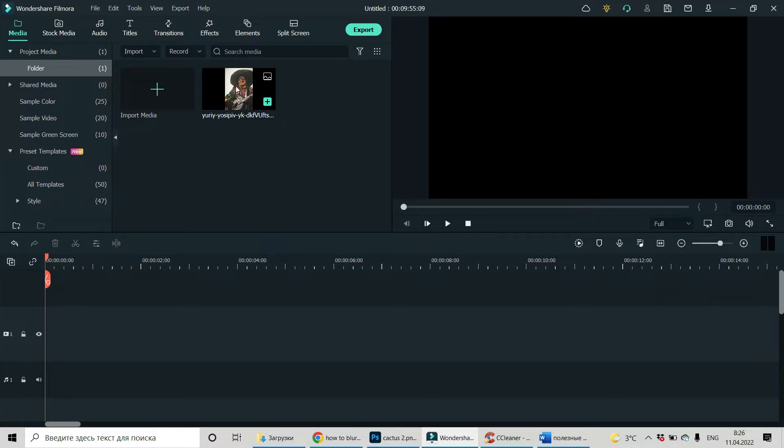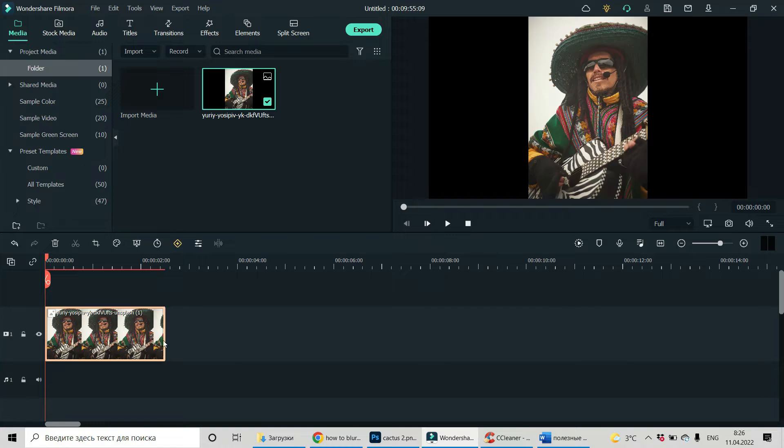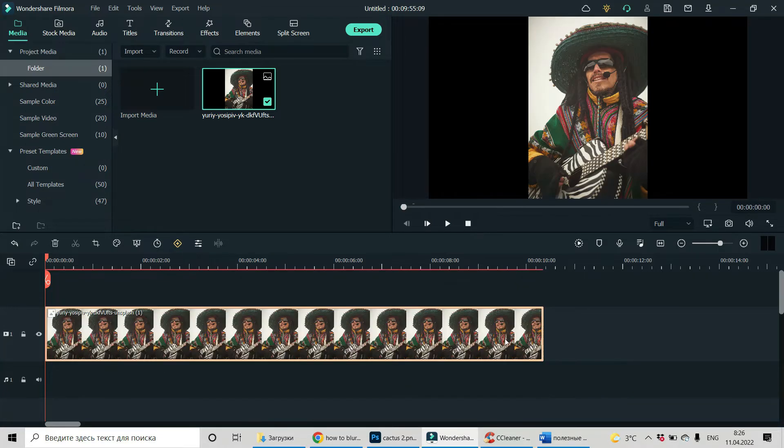This is our image. Let's drag and drop it on timeline and let us extend it a little bit.